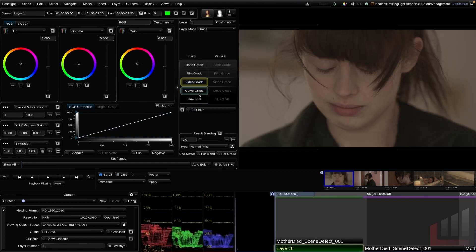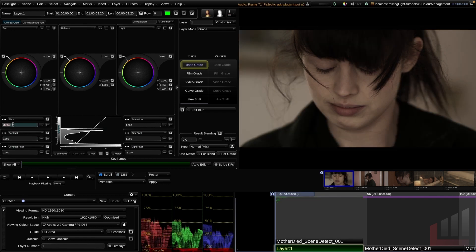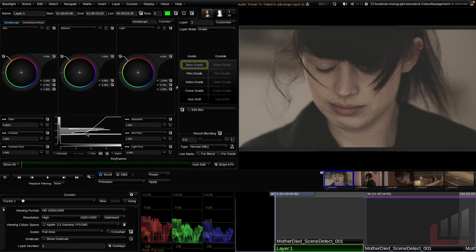Let's reset our gamma and explore some of the other grading operators. The base grade tool is a Baselight-specific grade tool. It has three color wheels similar to the video grade, plus down below we have flare control, contrast control, saturation control, and some pivot controls. The graph at the bottom is a visual representation of the changes you make — for example, if I change the contrast and flare, you can see the graph reflecting those changes.